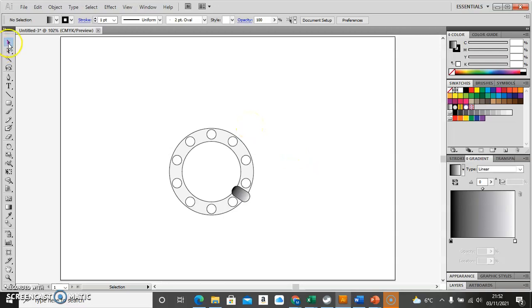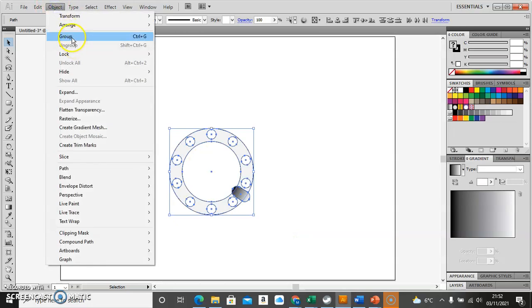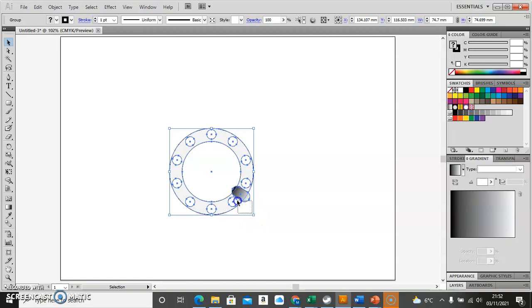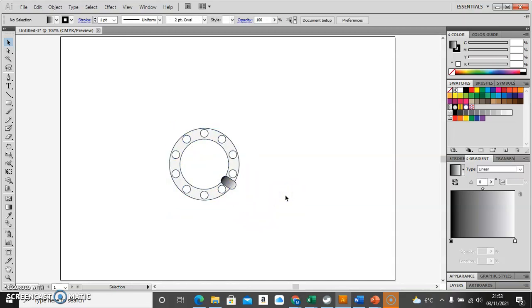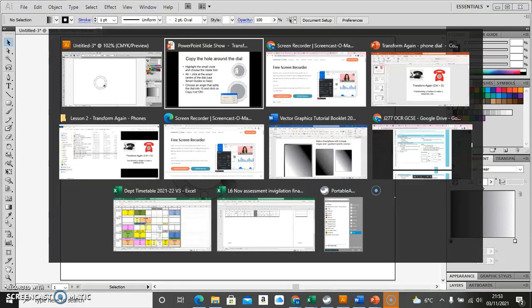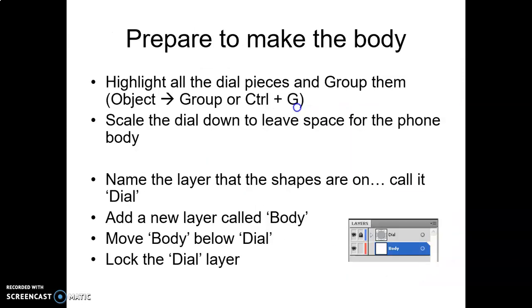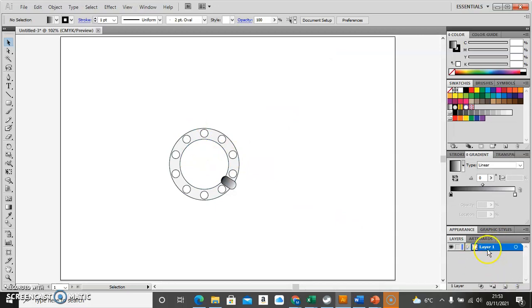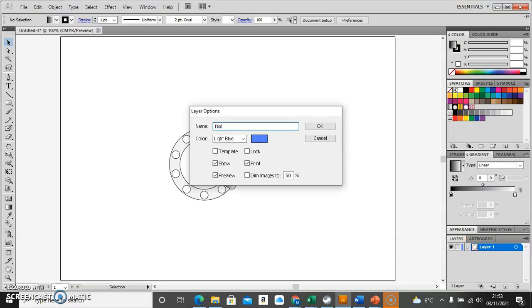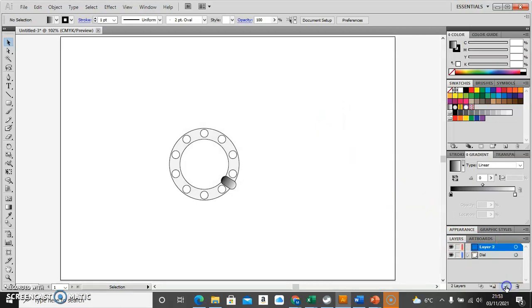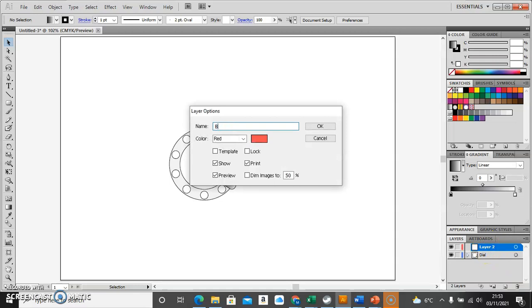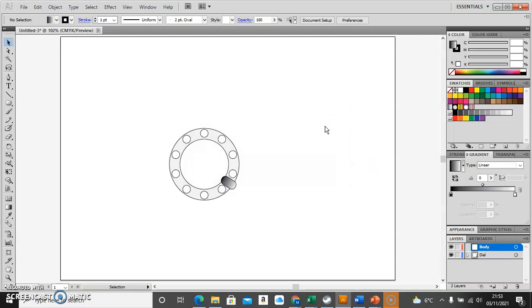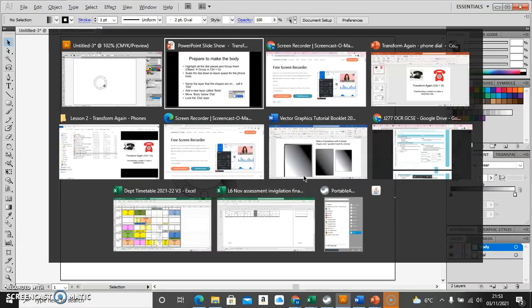That is our dial. I'm going to highlight everything and group it together, then scale it down a little bit using the shift key to keep it proportional. Now I need to make the body of the phone. I'll use layers to arrange things — I'll take layer one and rename it to 'dial', then add a new layer called 'body' so I can work in that separately.